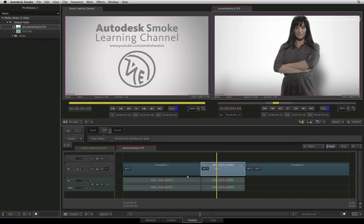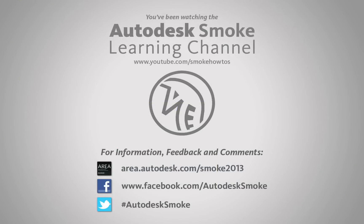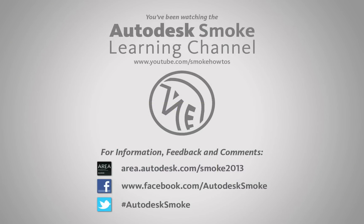This concludes our two-part mini-video series on preprocessing. Thank you for watching and please subscribe for future videos coming from the Smoke Learning Channel.